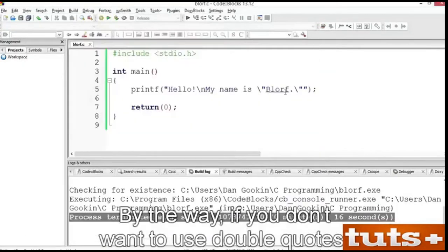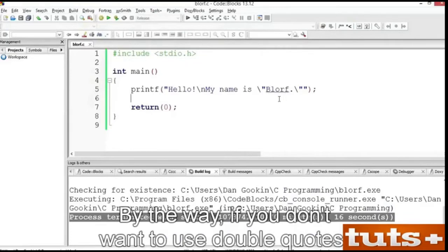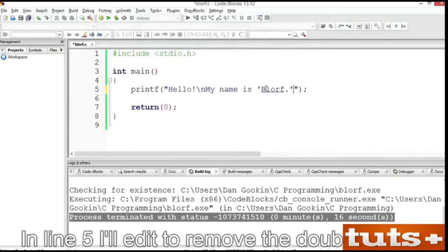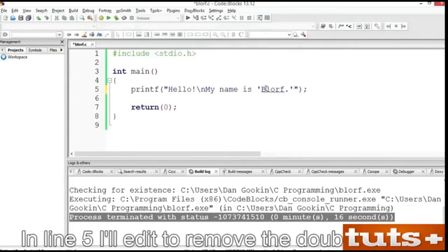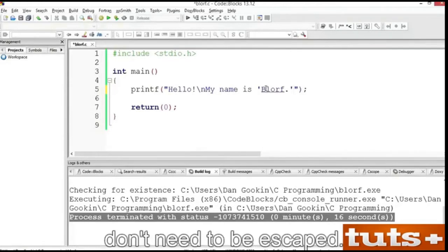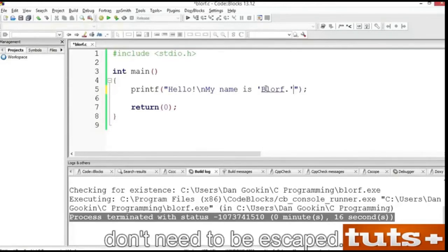By the way, if you don't want to use double quotes, you can use single quotes instead. In line 5, I'll edit to remove the double quotes and replace them with single quotes, because single quotes in a string don't need to be escaped. Many programmers find this method easier to use.